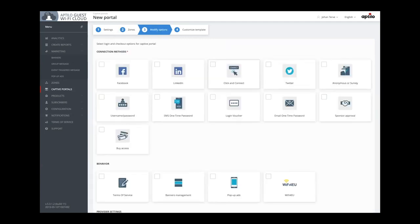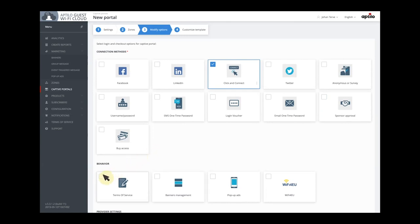Now it's time to decide on the login methods and other functions. We support all login methods there are, but since this is a Wi-Fi for EU service, we are only going to use the simple click-and-connect connectivity. We also need to collect the user's consent to save their MAC address, as the Wi-Fi for EU service requires this.